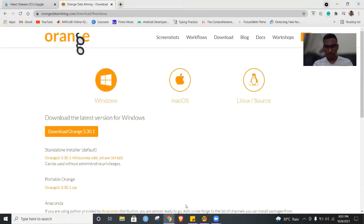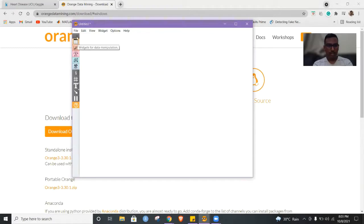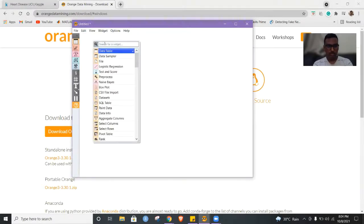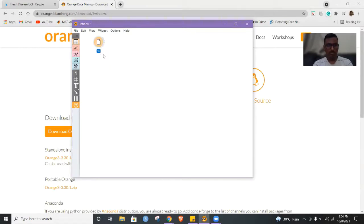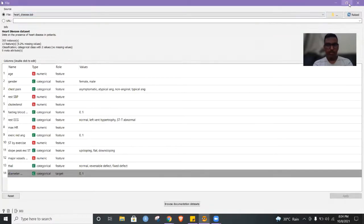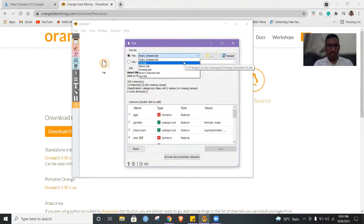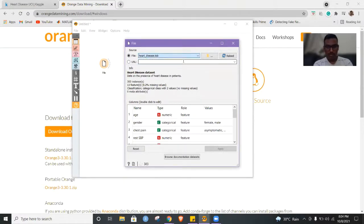Now let us go to the user interface. Now we can see this is the user interface. First, let us start with the file widget. This is the file widget here. When you click on this, you can see a tab opening. This tab signifies the dataset which we are dealing with. I'll be choosing the heart disease dataset.